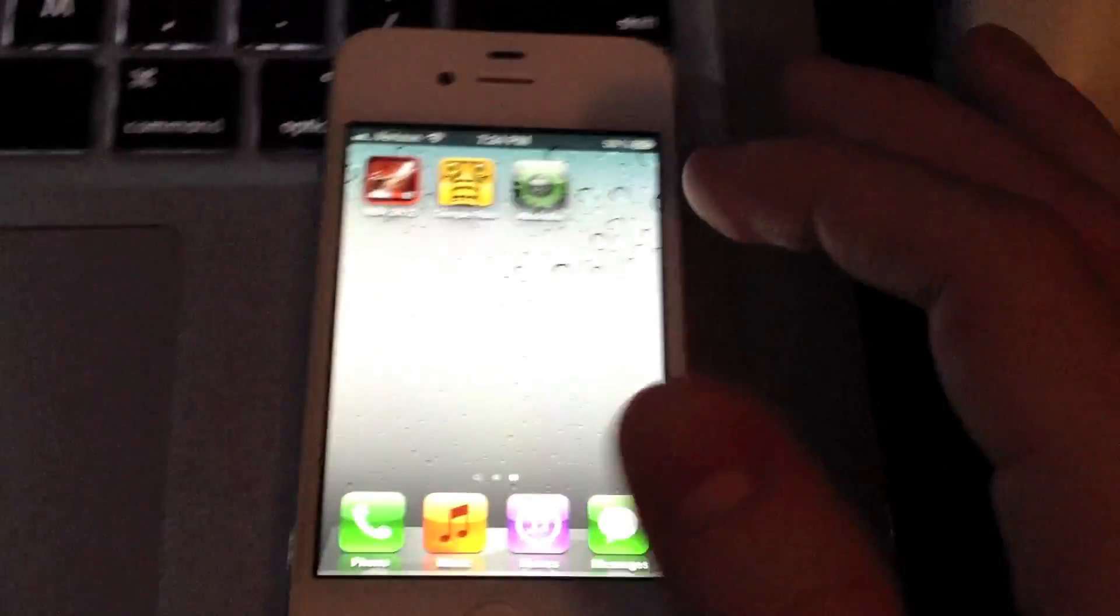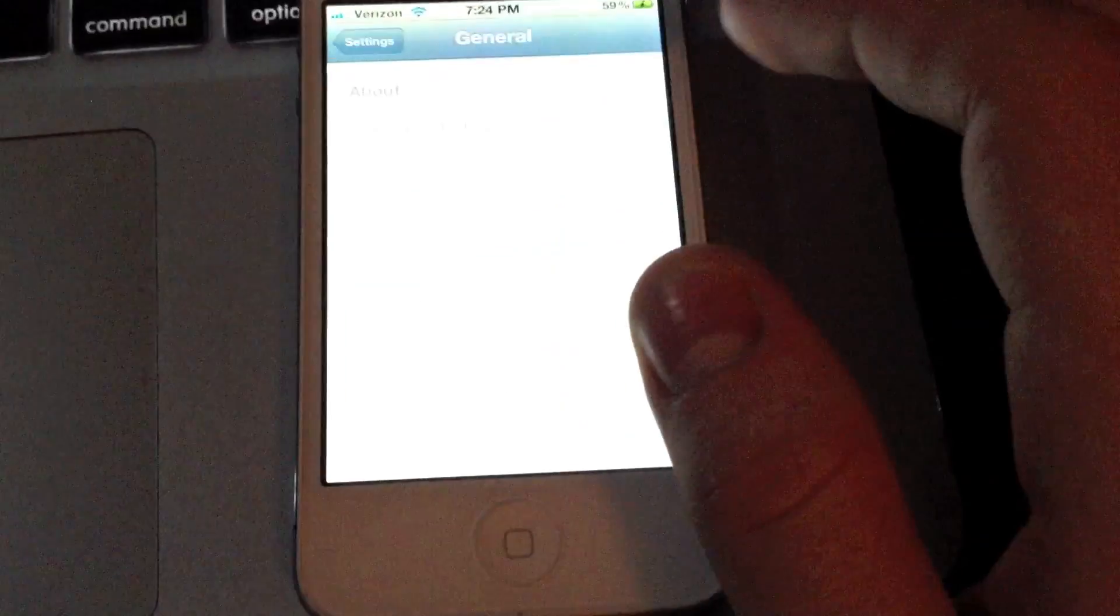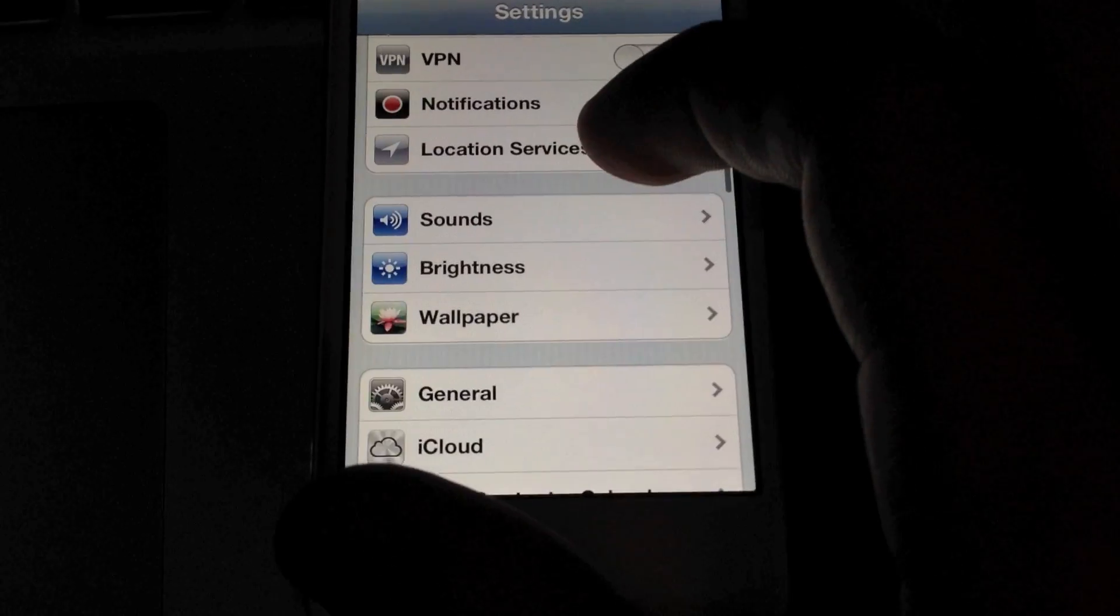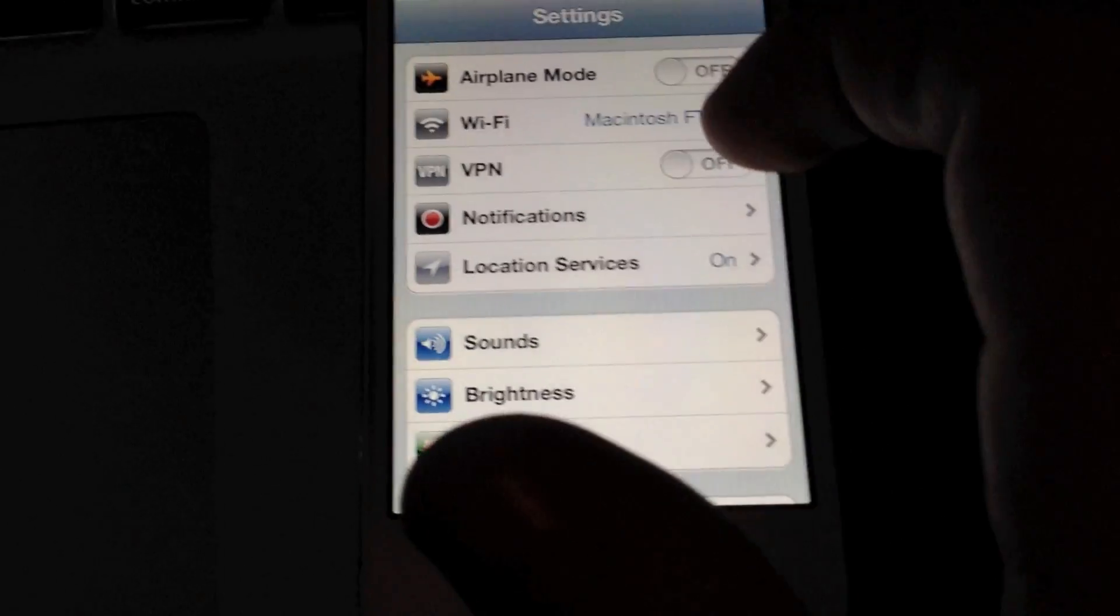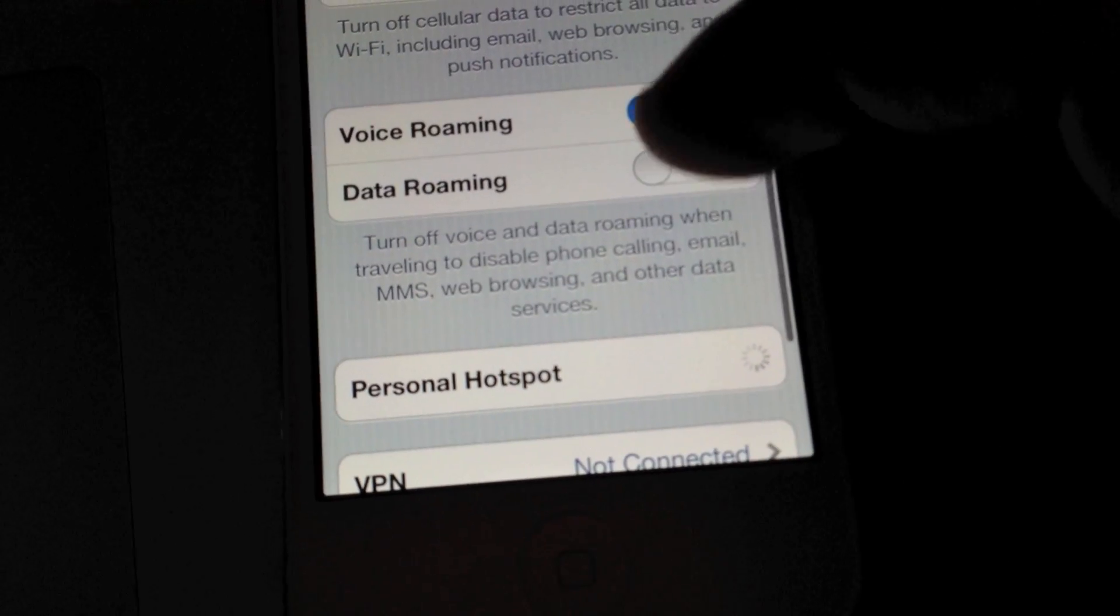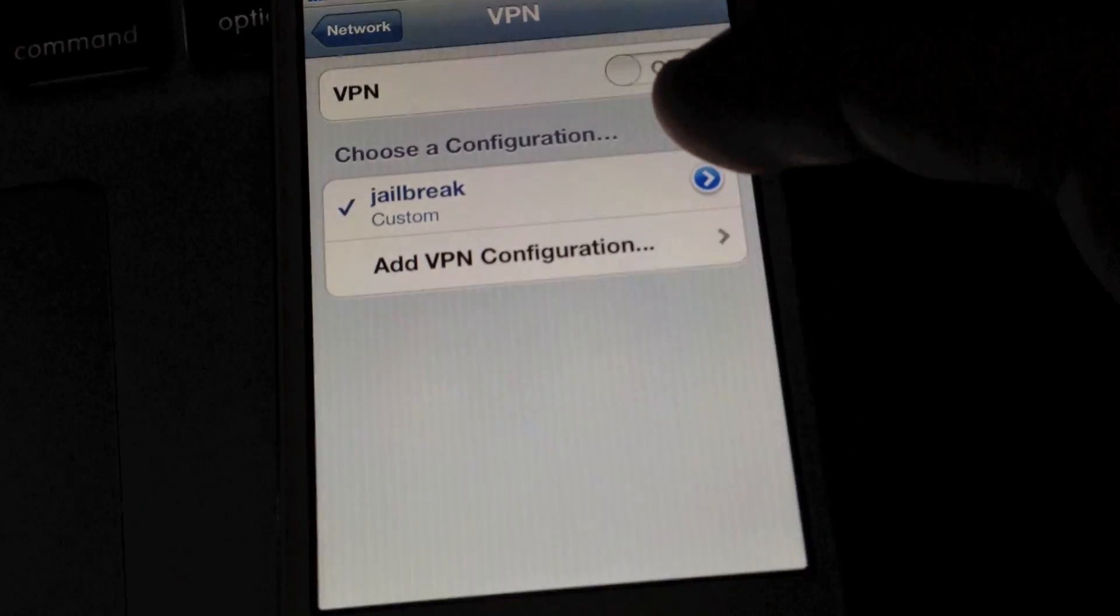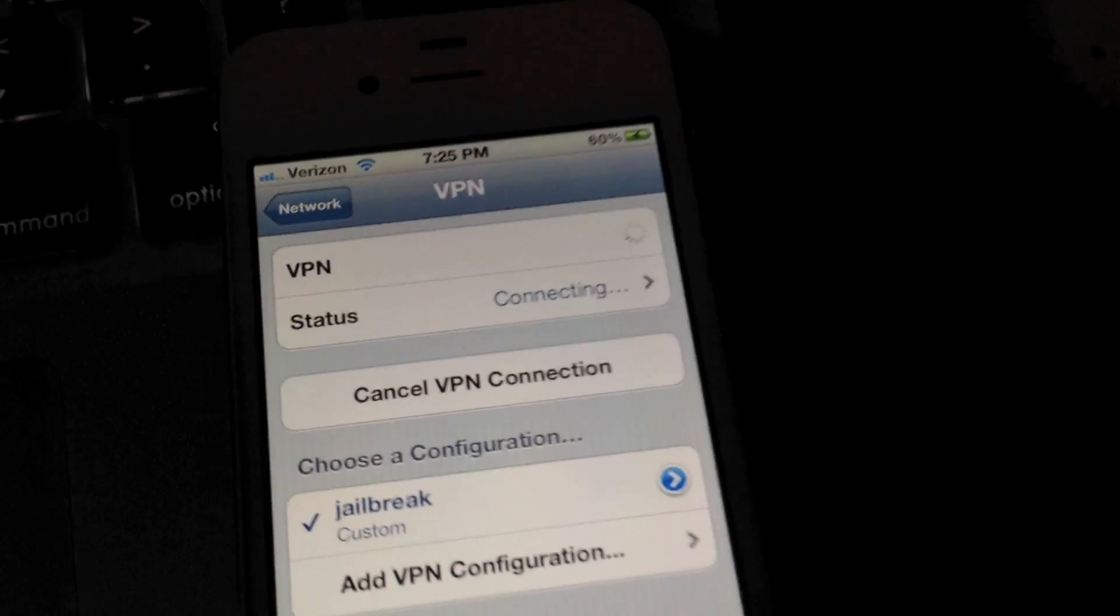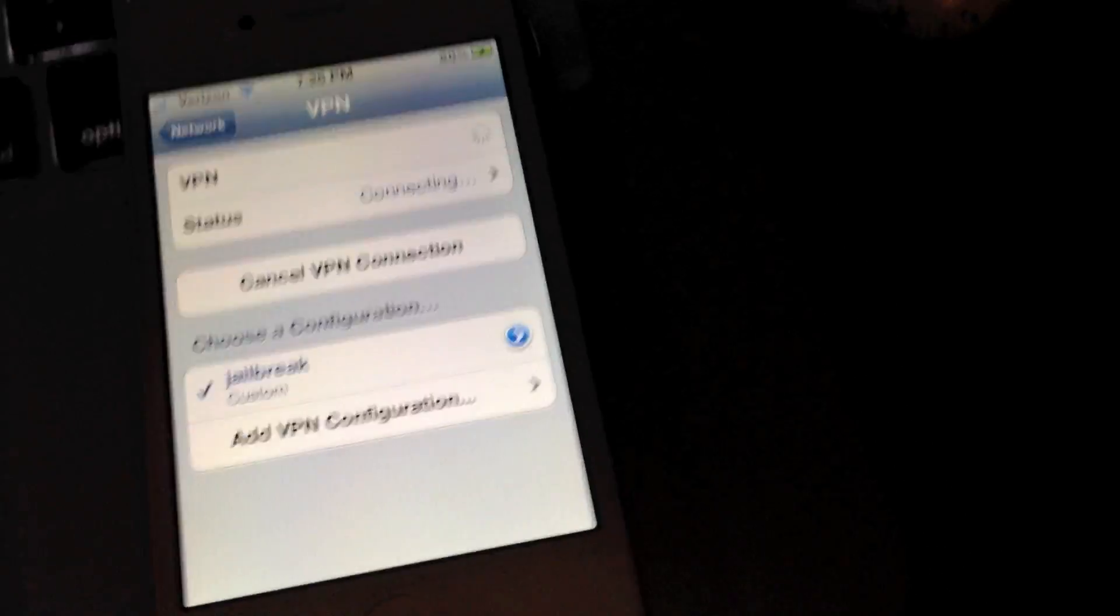You'll see the icon still there, but what you need to do now is go to Settings and go to General. Don't make sure not to do this on the VPN right here, and make sure your cable is still connected. Go to General and Network, and go down to VPN. You'll see jailbreak. What you want to do here is click it to on the VPN status and that will connect to the server and you should get an error message.